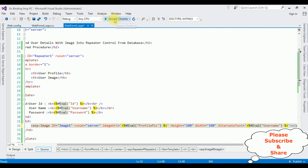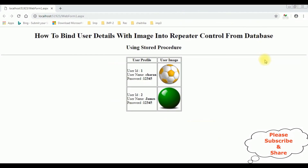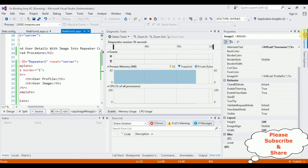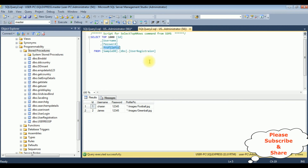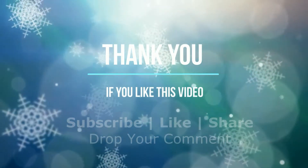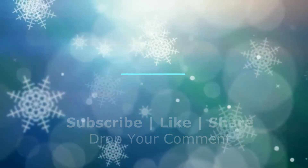Let's check the results on the browser — Google Chrome. And here we got the final output. The data with images are binded into this repeater control using stored procedure. The original images I have stored in the project folder, and this images path I have stored in the user registration table under the profile pic column. That's it, see you guys next time.